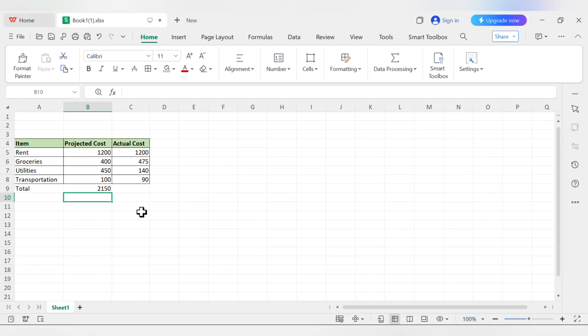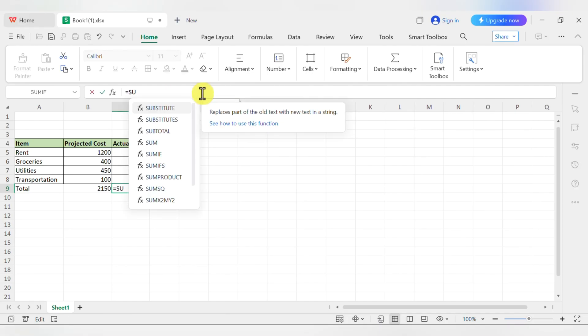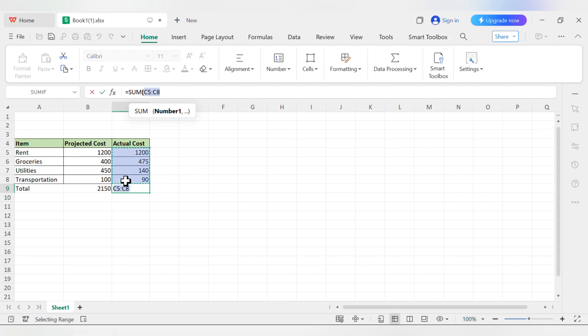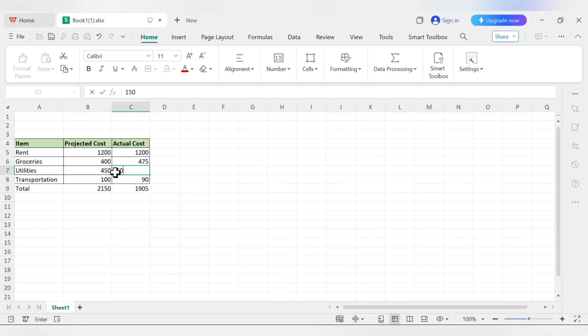Let's do it for the actual cost column. But this time, let's type it out to get the hang of it. Click on cell C9, type equals sum, open parentheses. Now, instead of typing the cell numbers, just click on cell C5, hold the mouse button, and drag down to C8. The spreadsheet will fill in the range for you. Type a closing parentheses and press enter. Done. You have the total actual cost. Just like before, the sum functions will update automatically if you change any numbers.